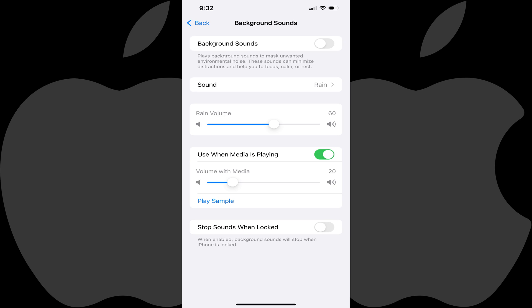Step 5: Tap to toggle on Background Sounds at the top of this screen. You may start automatically hearing the default sound option being played.